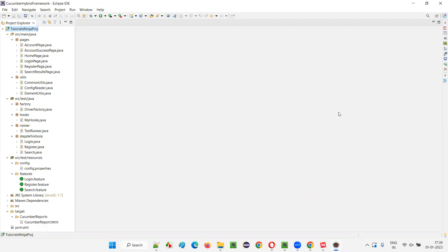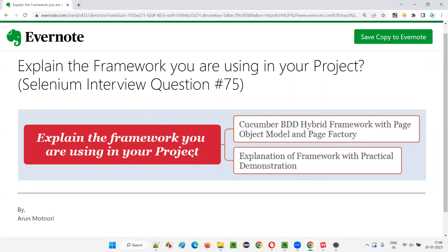All these multiple ways of downloading and using this framework are possible. If you also want to explain the same framework, go to my GitHub page, get the framework, and watch this explanation one or two more times because you may not get it in one viewing. Some people may get it the first time, but repeatedly watching until you get clarity and confidence to explain this Cucumber BDD hybrid framework with page object model and page factory in interviews. That's all for this session — hope you got the answer. Thank you, bye.